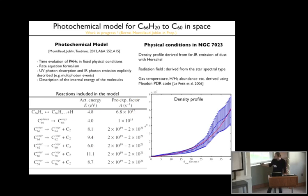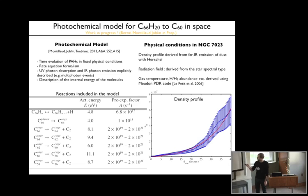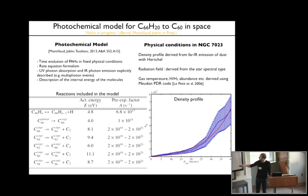In addition, we use the physical conditions in NGC 7023. Contrary to planetary nebulae, it is easier to know the physical conditions here. We derived the density profile in NGC 7023 based on Herschel observations. The radiation field can be derived quite well based on the spectral type of the star. Other physical parameters such as gas temperature and molecular and atomic hydrogen abundances are derived using the PDR code. The blue curve is the observed profile derived from dust emission and the red line is an exponential fit that we inject into the model.